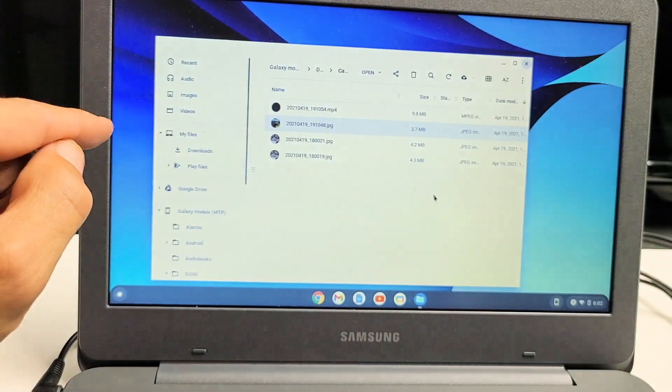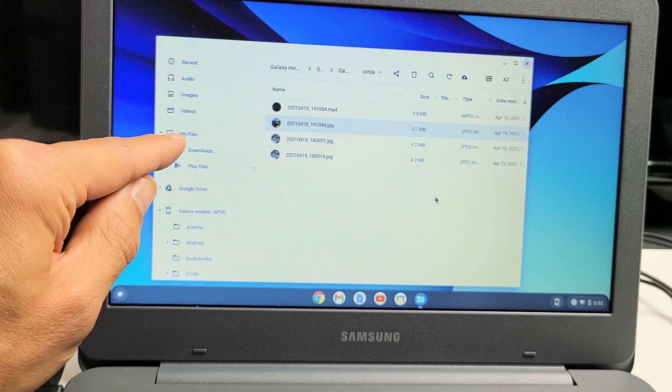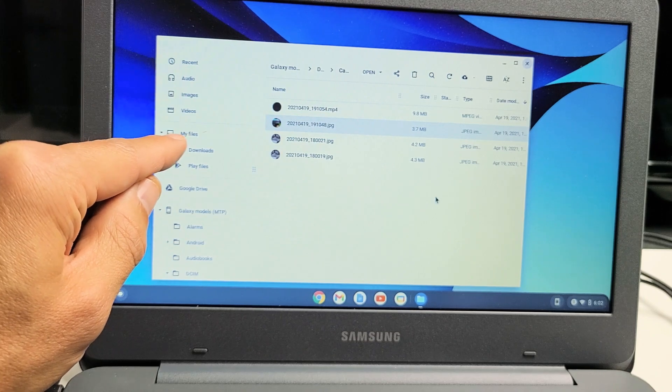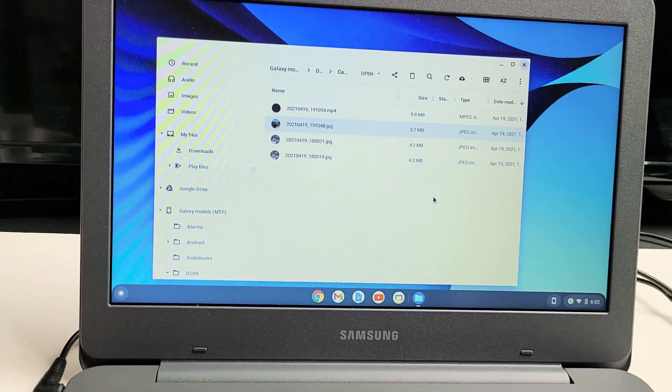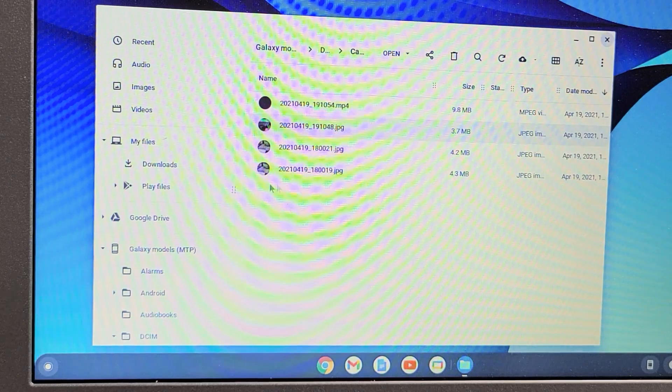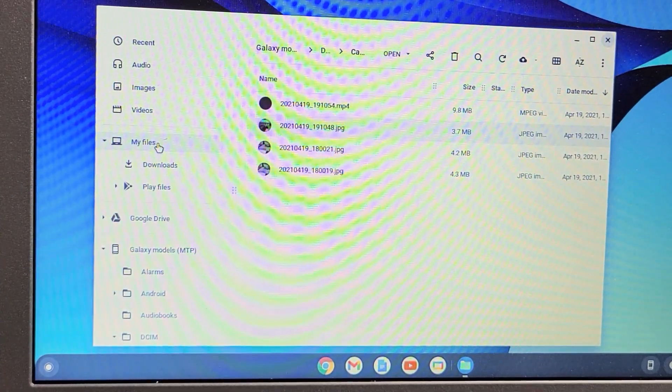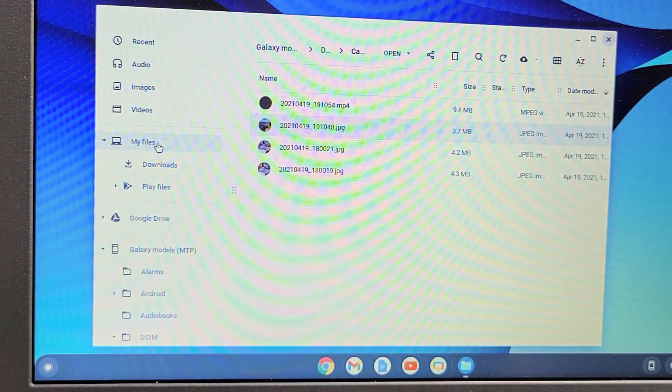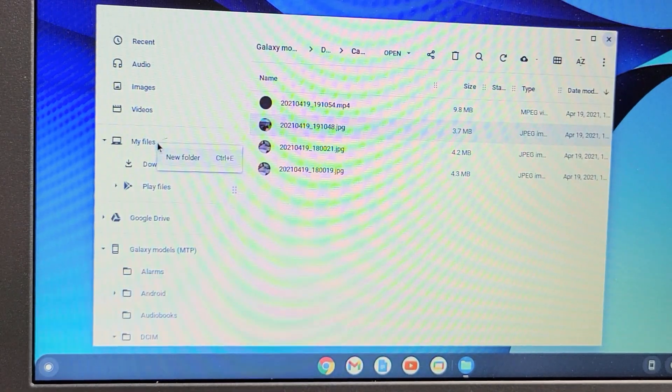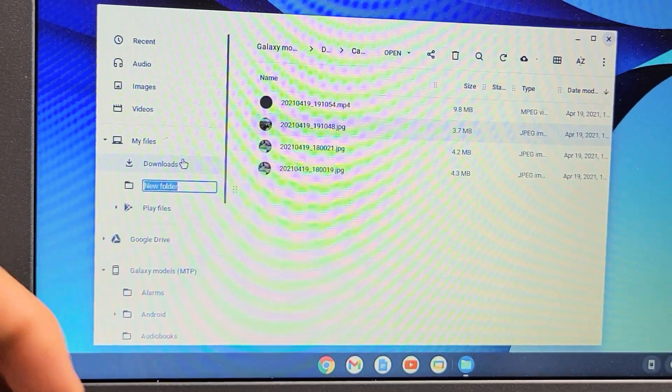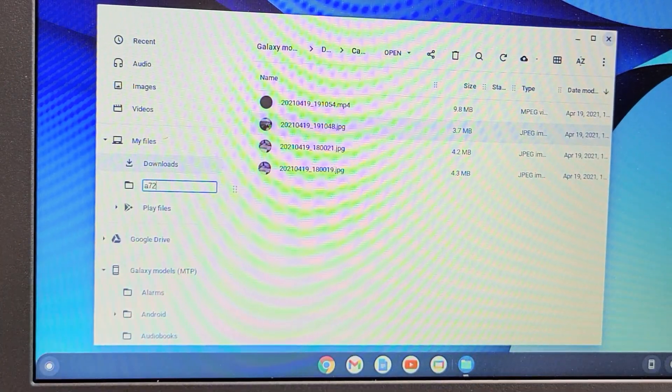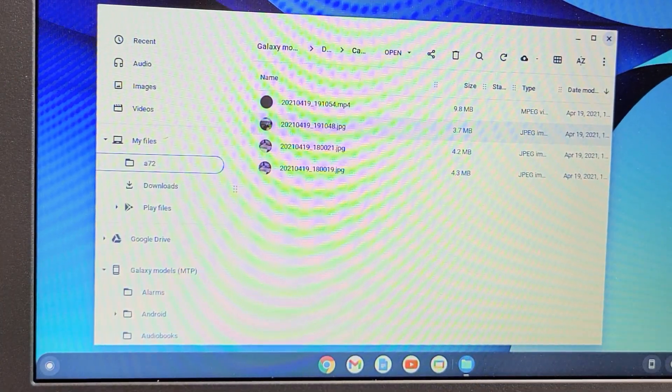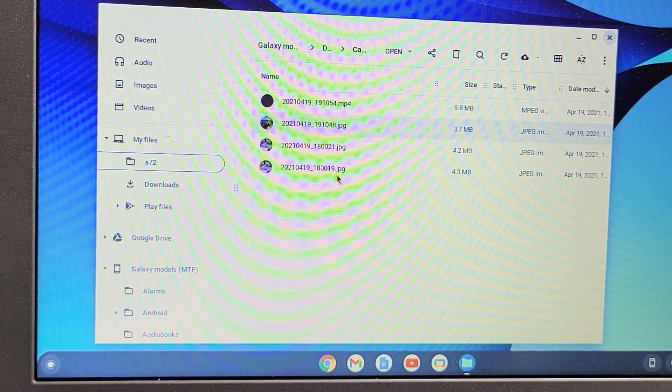Everything in my files is everything that's in your hard drive. What I can do is I can go to my files here. If you're using the trackpad, you can double-click the trackpad and make a new folder here. I'll call this one A72. I'll click on Enter. Now what I've got to do is drag and drop these.